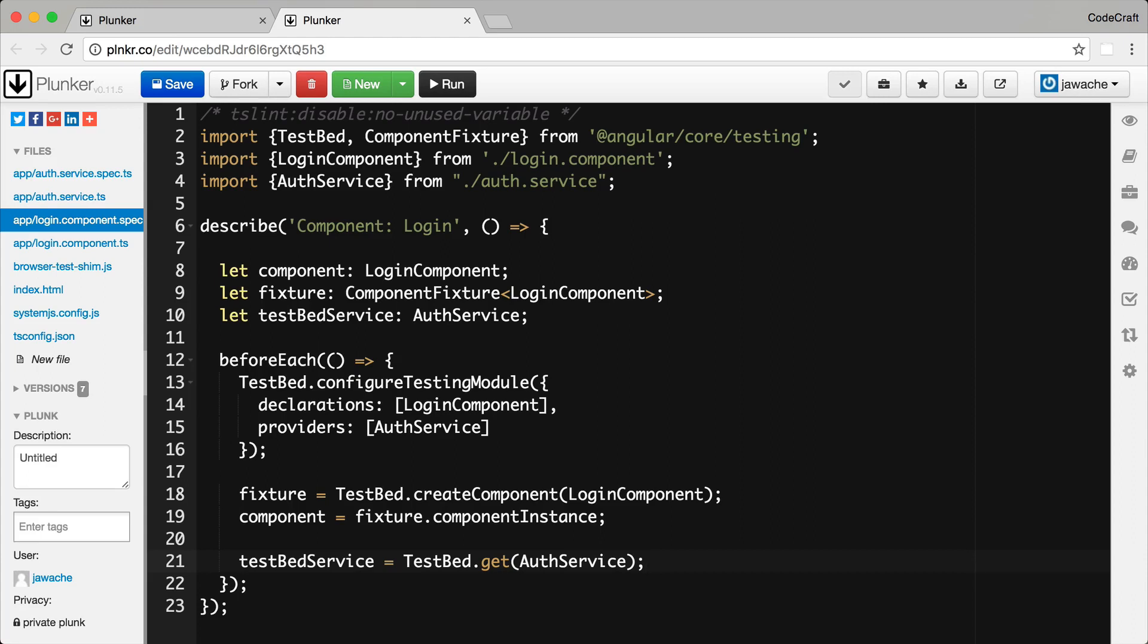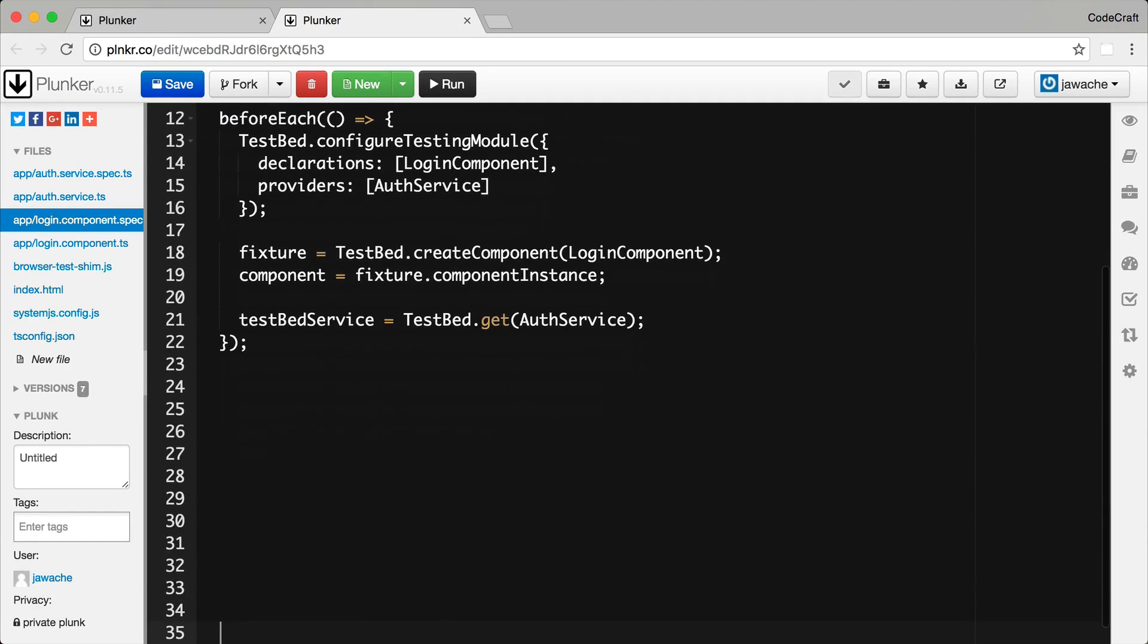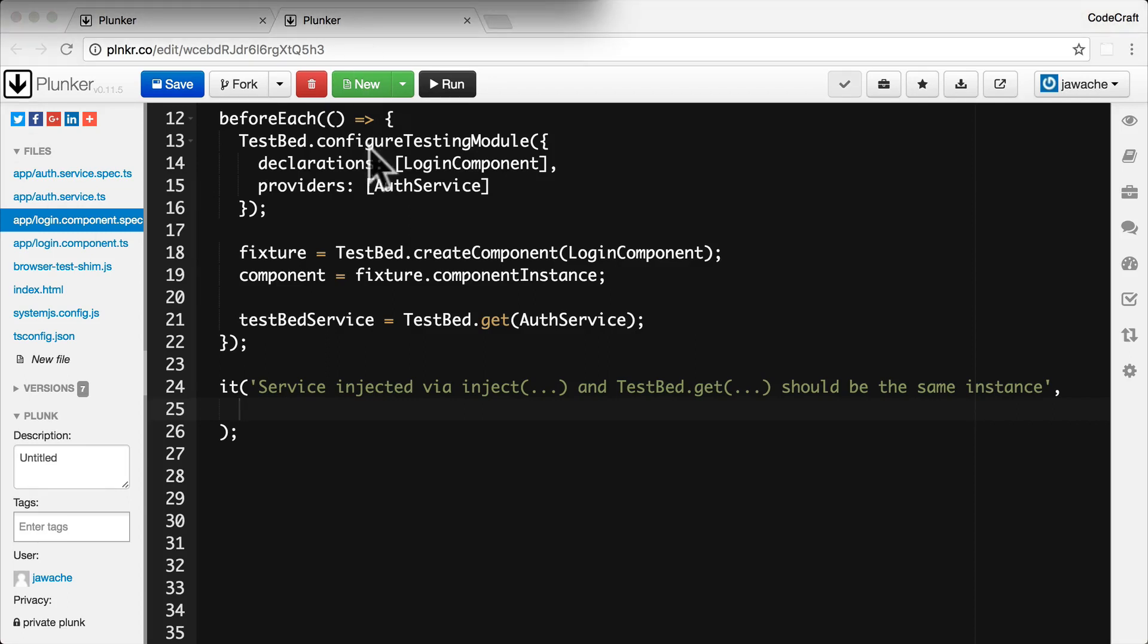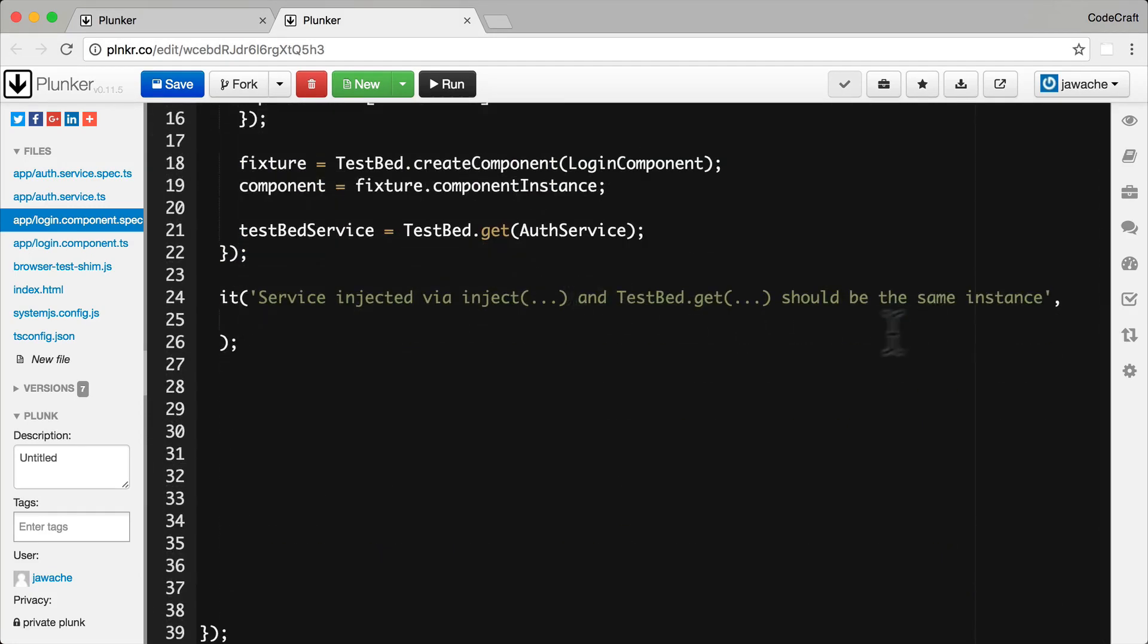Another way of resolving is via the inject function. So I'm just going to create a test spec at the bottom of our file here. Now as well as injecting via the TestBed we can also inject explicitly inside each test spec using the inject function. Now to use the inject function we first need to import it from Angular testing so let's import it at the top.